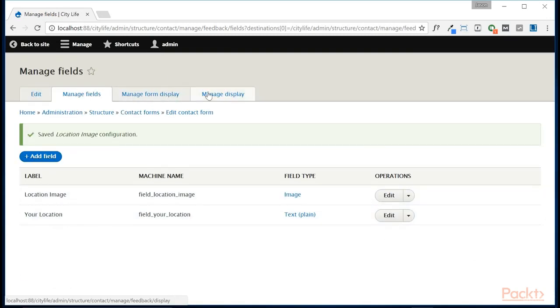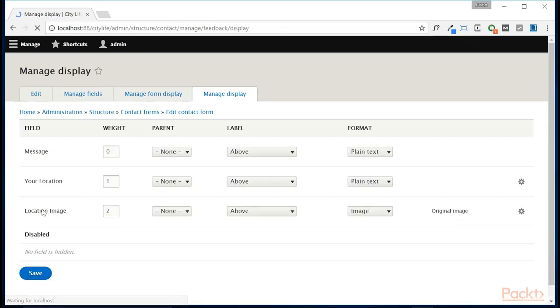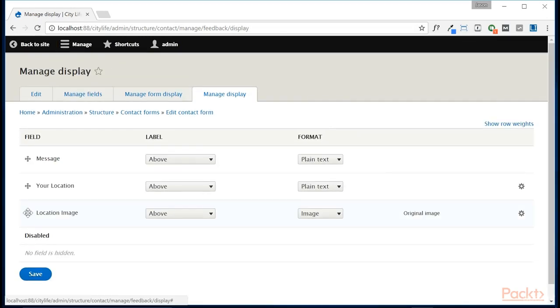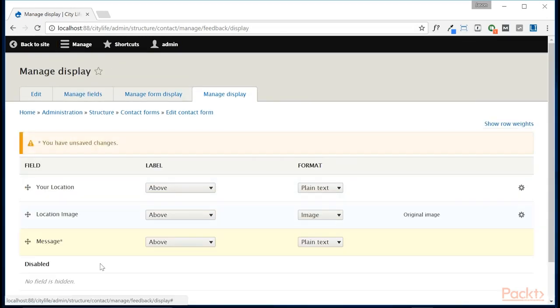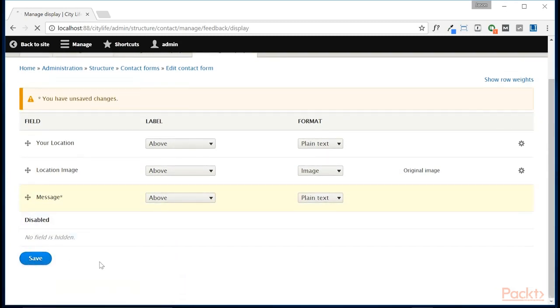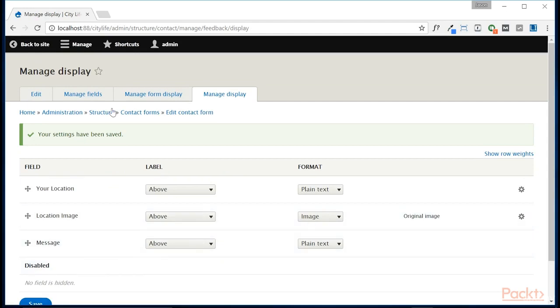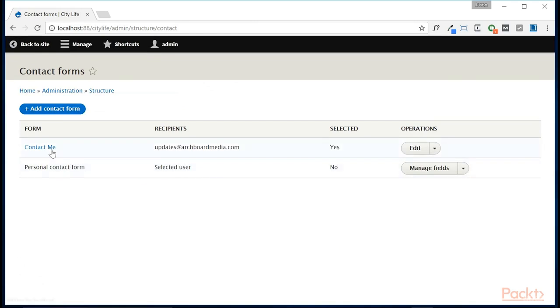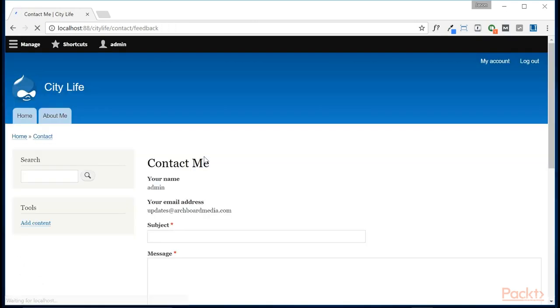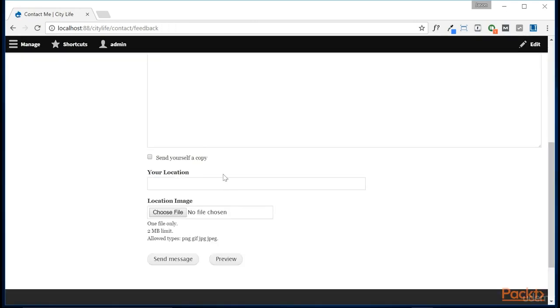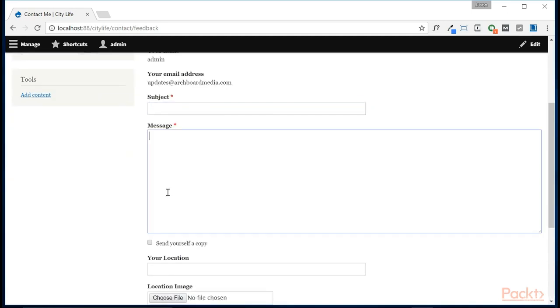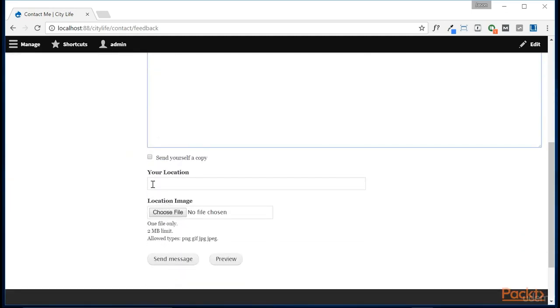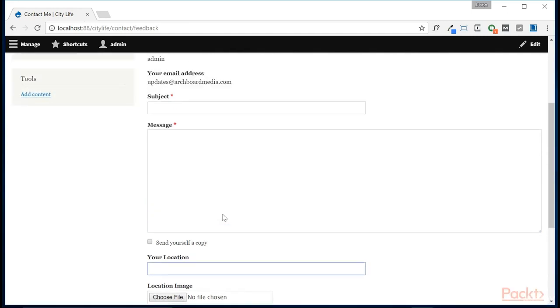Now let's manage the display of this form. And let's move this message option down below, just so there's not a large box and then a couple of extra fields. So now let's go back to our contact forms and check out the contact me page. And we can see here that now they can enter in the subject, their message, their location, and their location image.